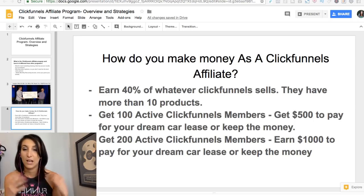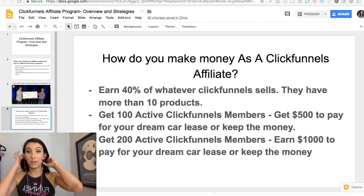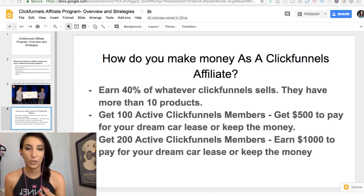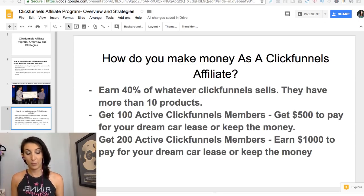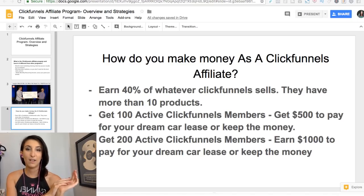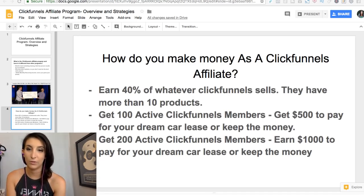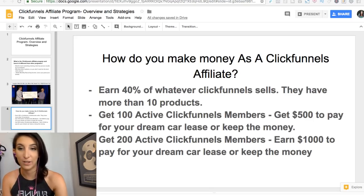You don't have to send people straight to the sales page — you can send them to different offers, lead magnets, and lower-ticket offers that upsell them into the subscription or into a higher-ticket offer. For the dream car bonus, you do have to have a lease or ownership documents, but they send you a $500 or $1,000 check every month to pay for it.